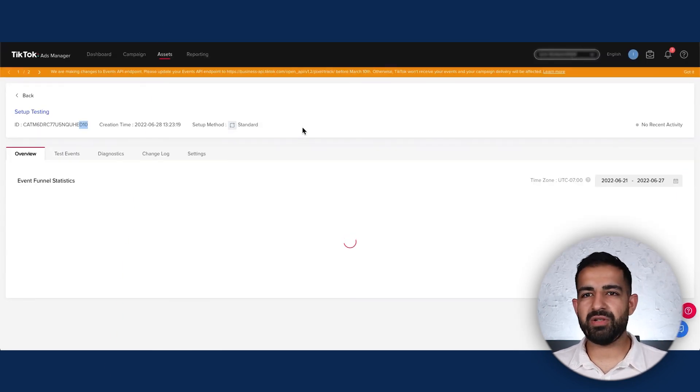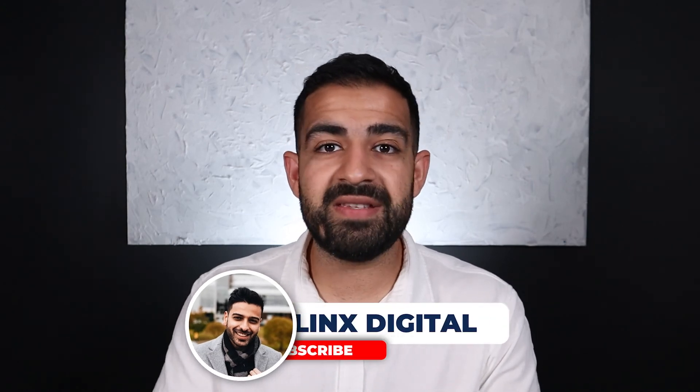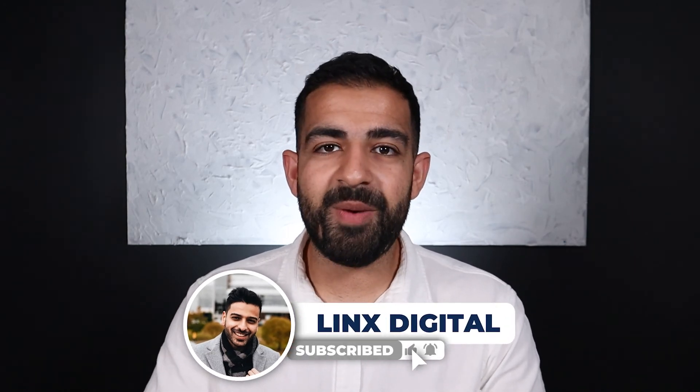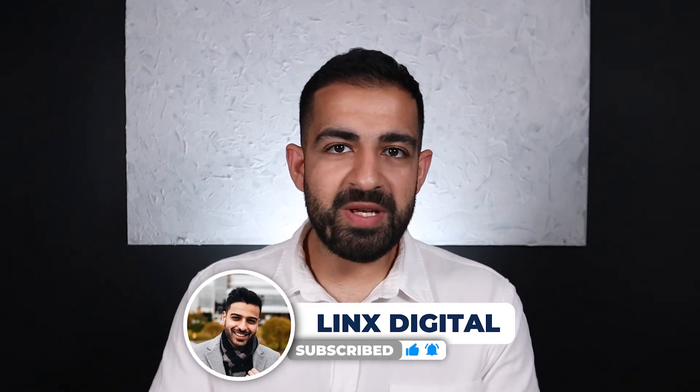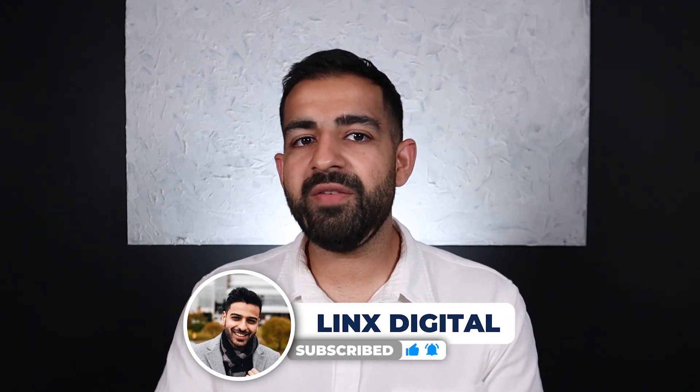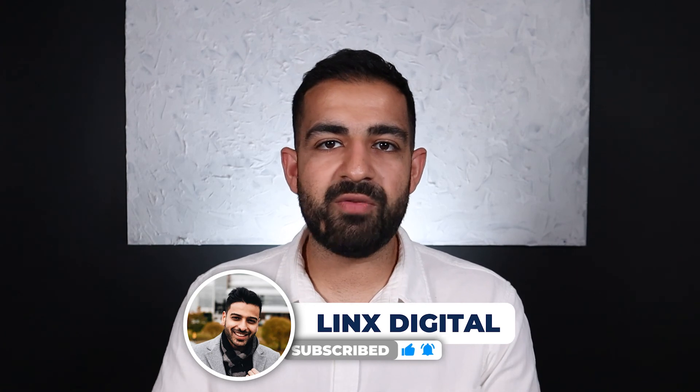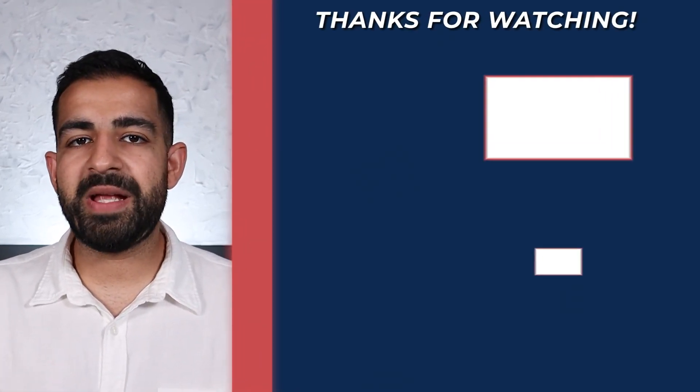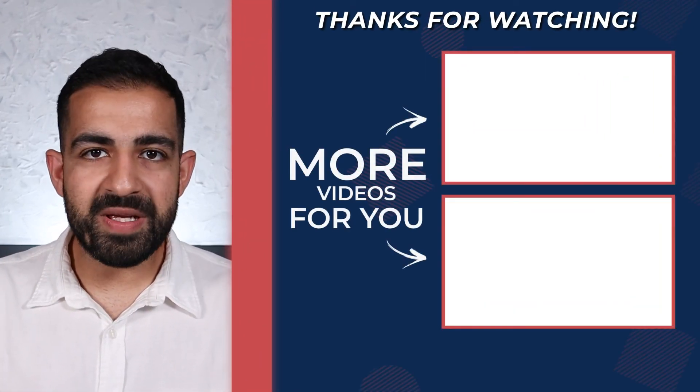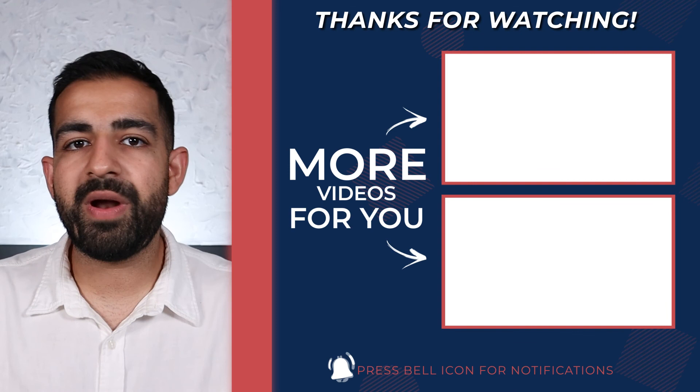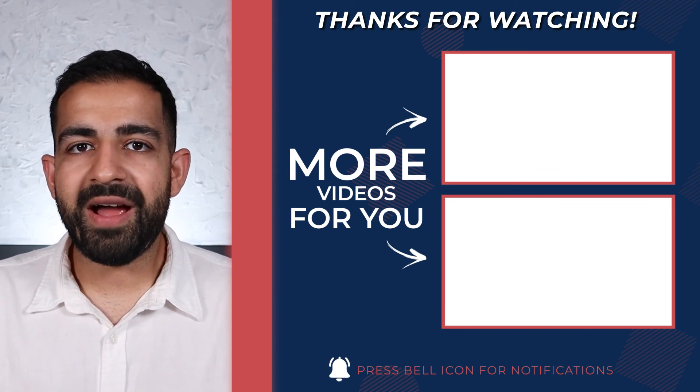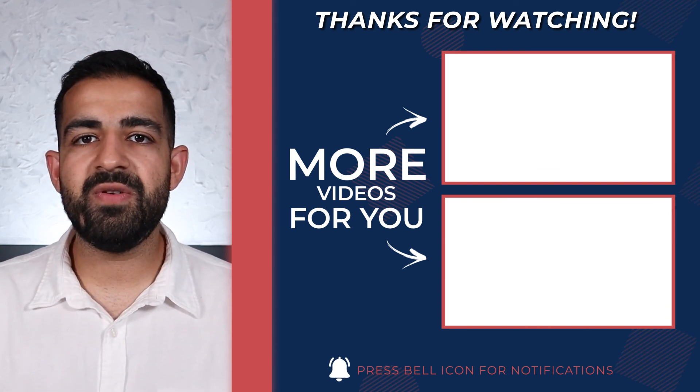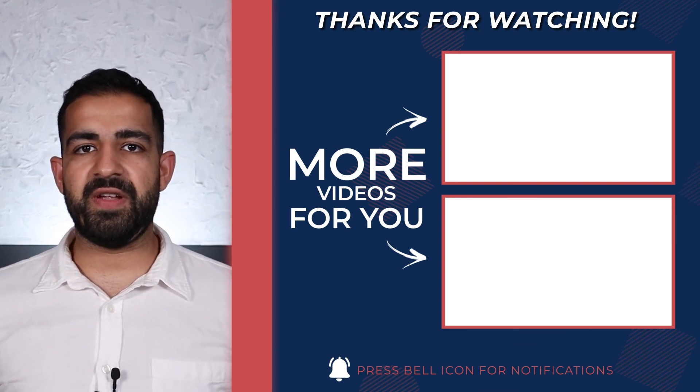That's pretty much how you install the pixel for TikTok ads. If you're interested in more TikTok ads content, I highly recommend you subscribe to this channel because we're an agency that spends a lot of money on TikTok ads. We're going to be showing you all the strategies that are recently working for us and what you can start implementing in your own business to see great results with TikTok ads. With that guys, I'll see you in the next video.